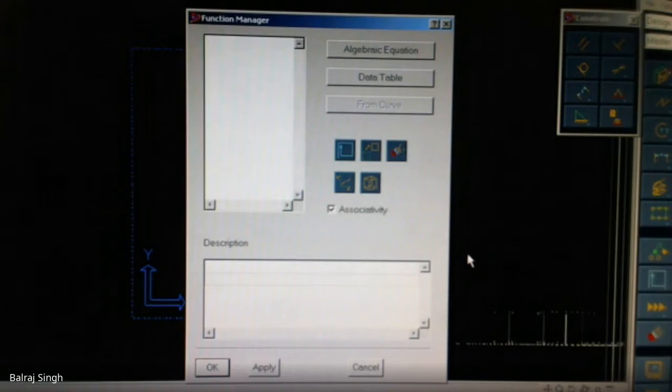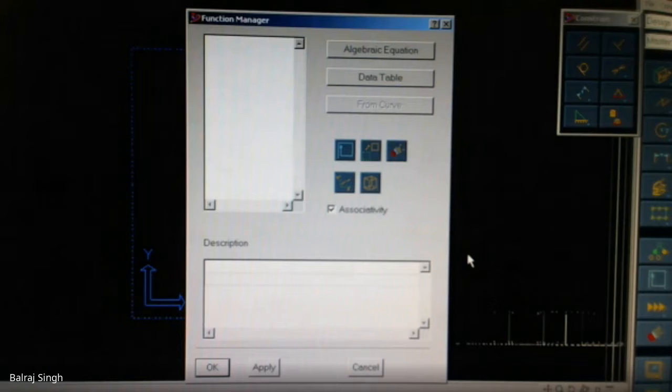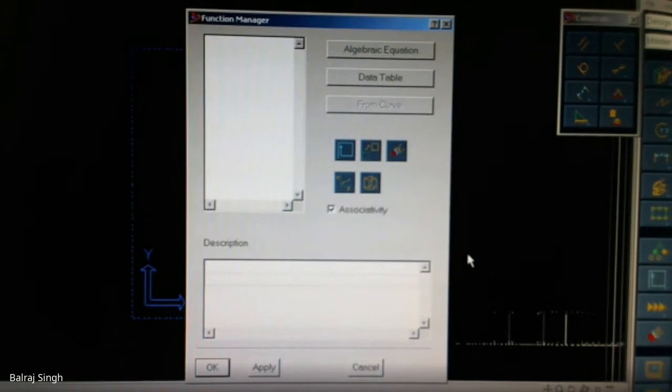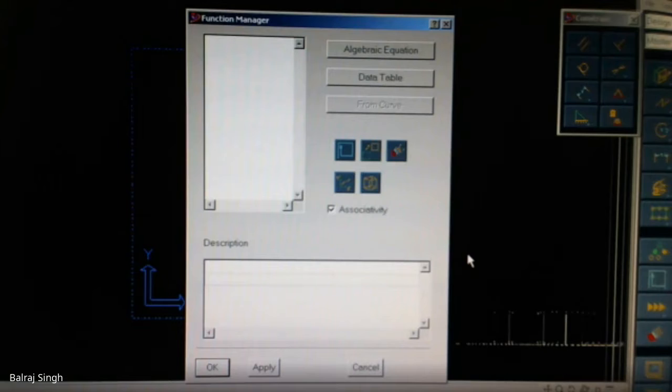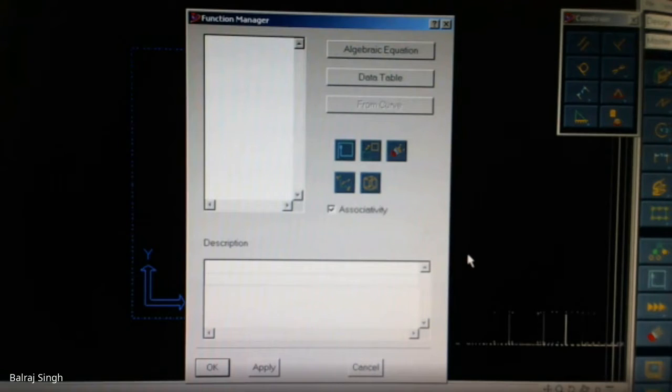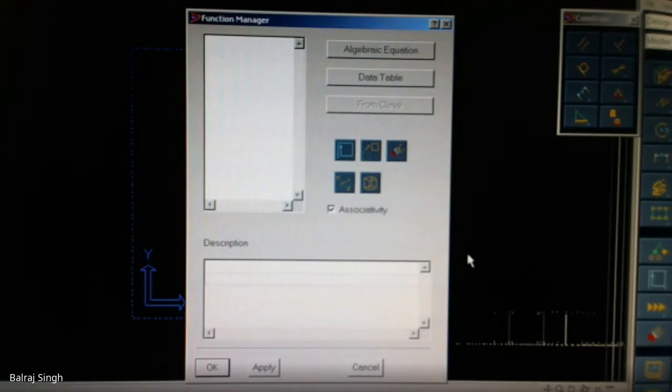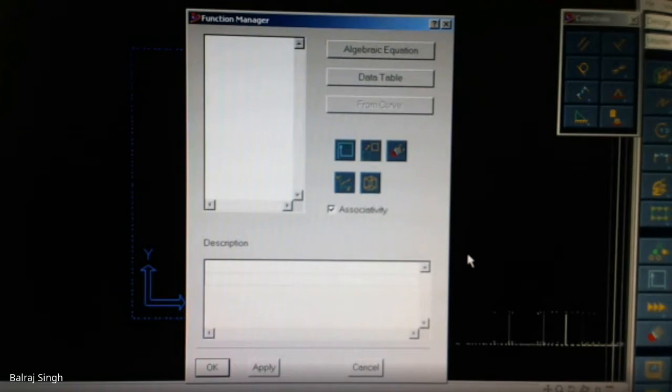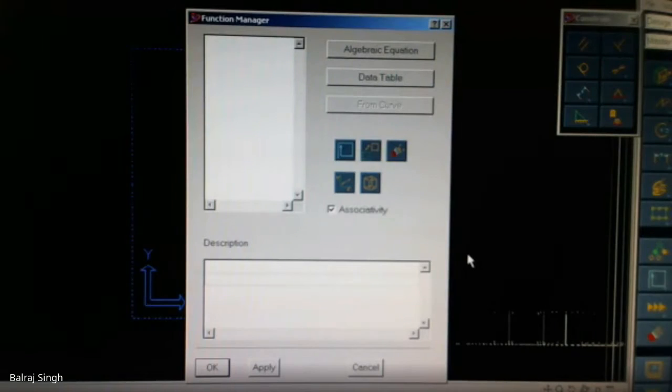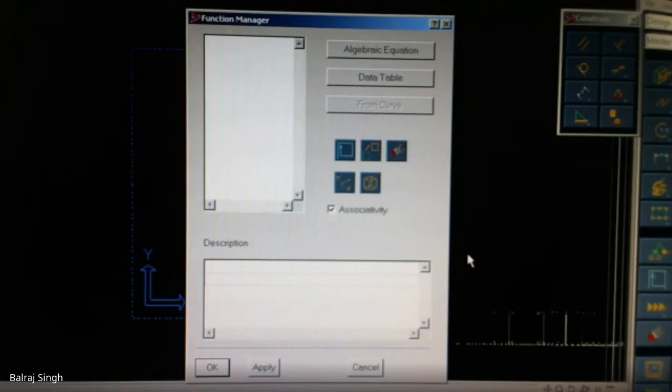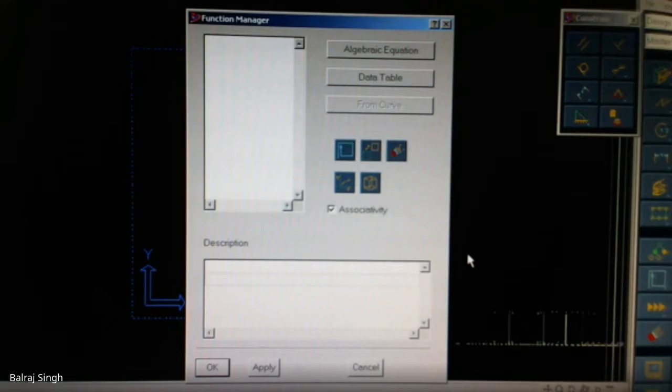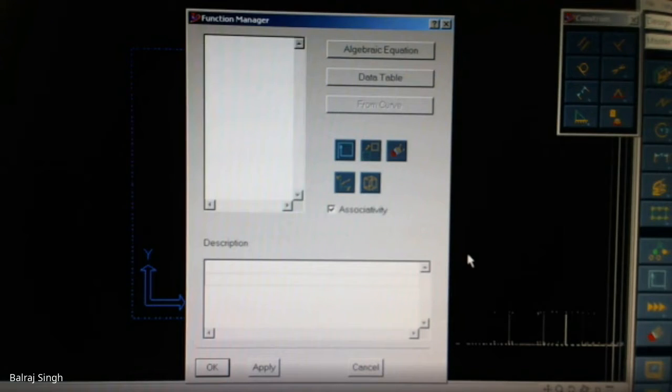You can also bring in the data from a coordinate measuring machine because that is one of the ways by which we can do reverse engineering. The data can also come from probes like ReadyShot as well as the optical scanner. So anything that can provide you with an ASCII file of the X, Y and Z coordinates can be taken as input for the data table. But instead of the discretized system, we will be using the continuous functions in the form of algebraic equations.